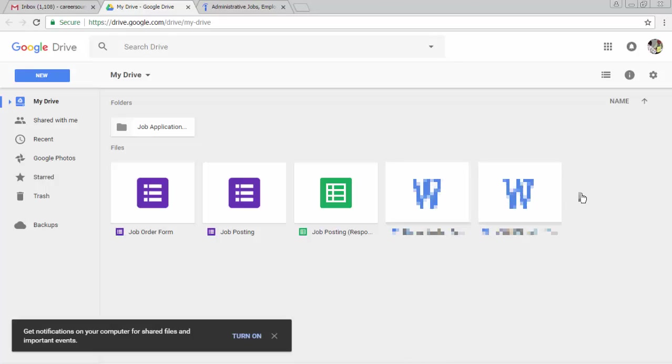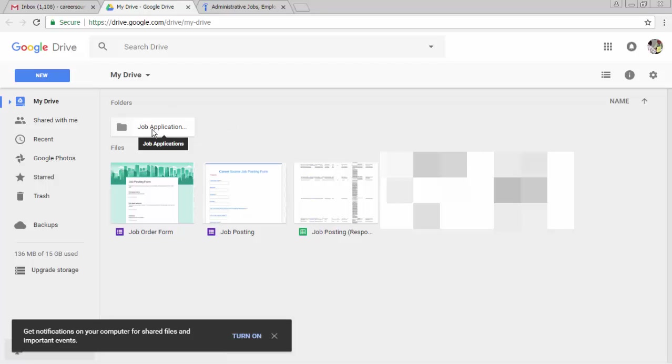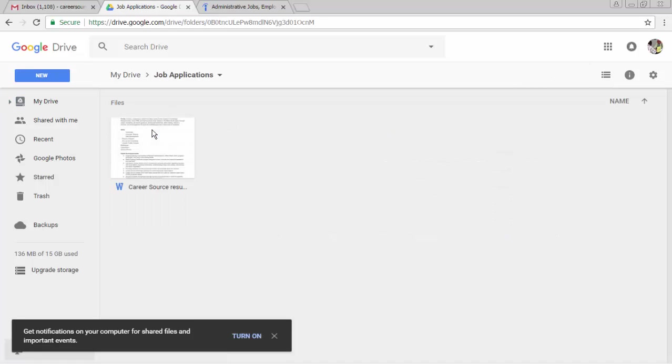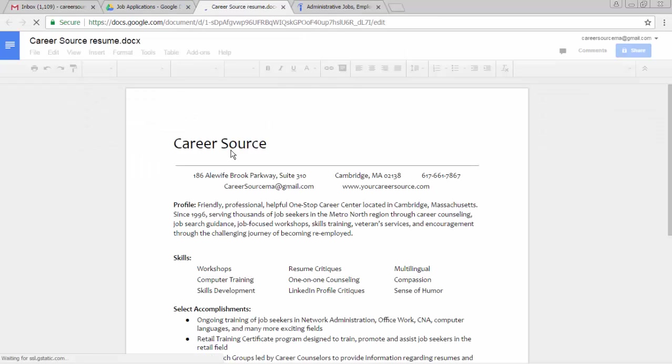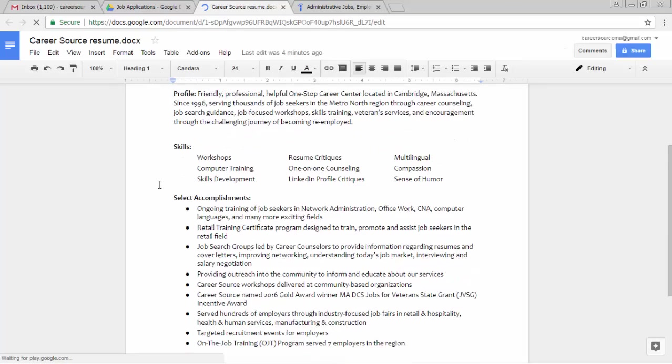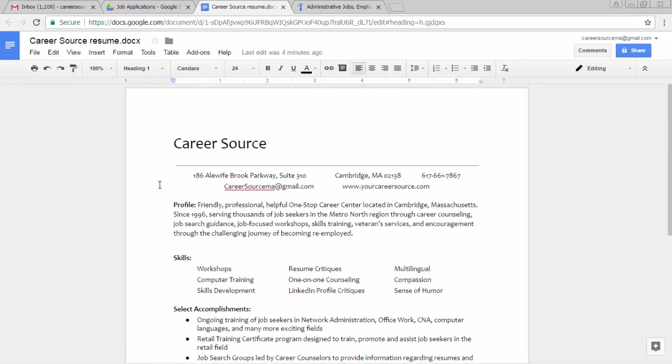Here we want to navigate to where the resume is saved. I've made a folder called Job Application. I'm going to click into there and open up the resume to verify that this is in fact the version that I want to use. And it looks good.